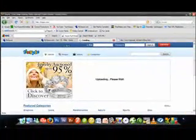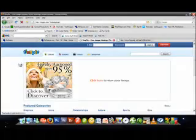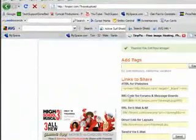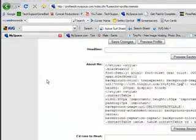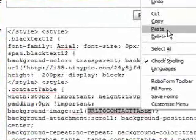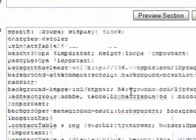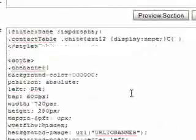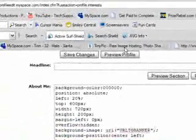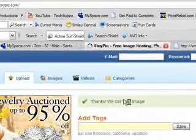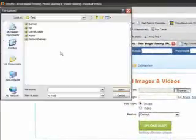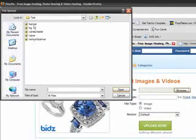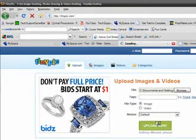Upload now and replace it with that text. Go back to Edit Profile and it will say 'URL to contact table' - you want to replace it right there. I think there's one more and that's the banner. Scroll down and it will say 'URL to banner.' You want to upload the last thing, which is the banner. Browse, upload banner, upload now.